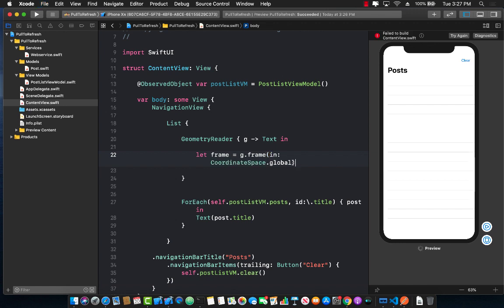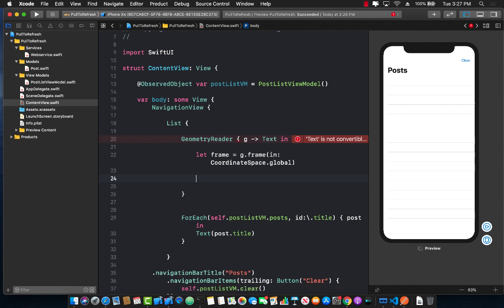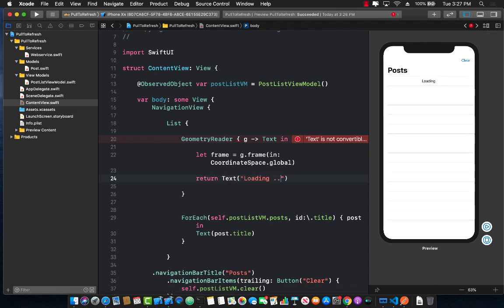So I'm going to use local space and there's global space. The global space is going to give you the geometry in terms of global and local is going to just give you the geometry in terms of the geometry inside a list which will never really change. Now we do need to return something. So let's go ahead and return text and just say loading. Doesn't really matter in this case.